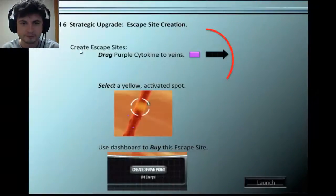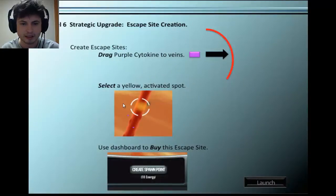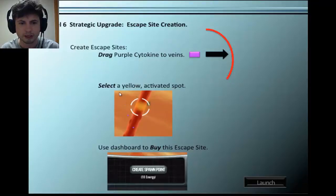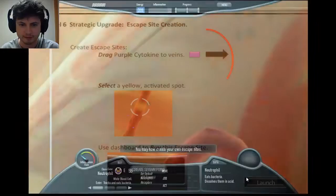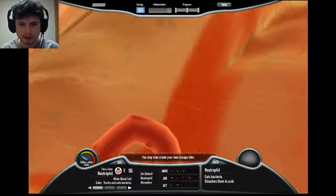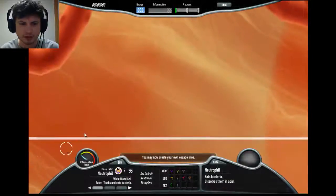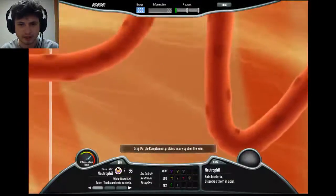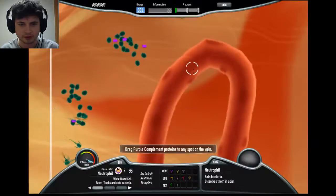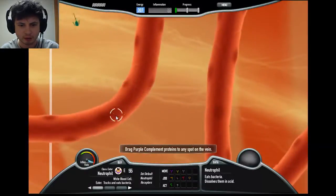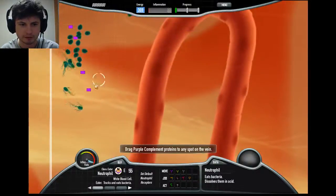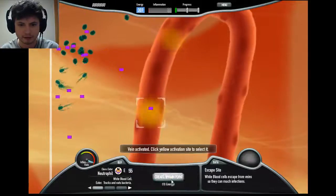We're going to try Level 6, 'The Great Escape.' It introduces a new concept where you can activate various veins and release neutrophils and macrophages from them, essentially creating new spawn points. The level is much larger, so you need to strategize about where you're going to release your macrophages.